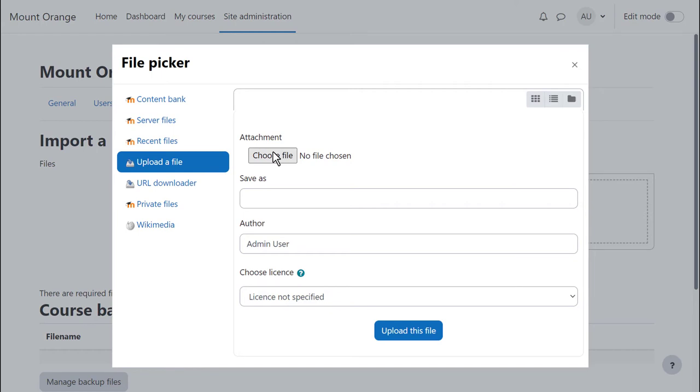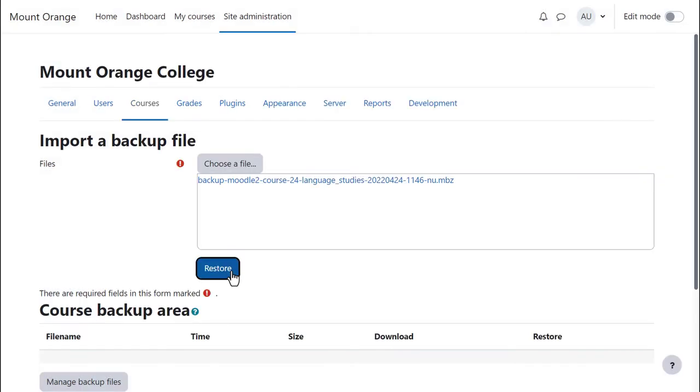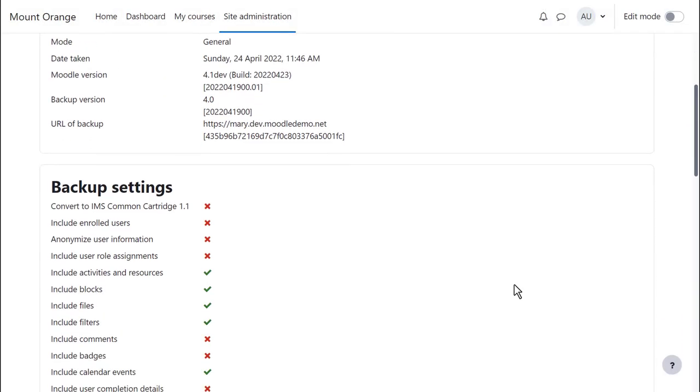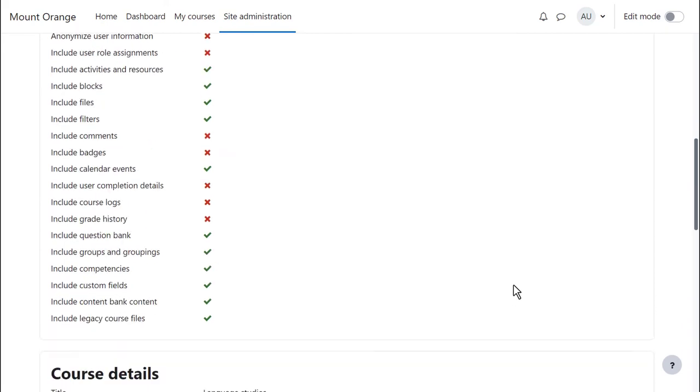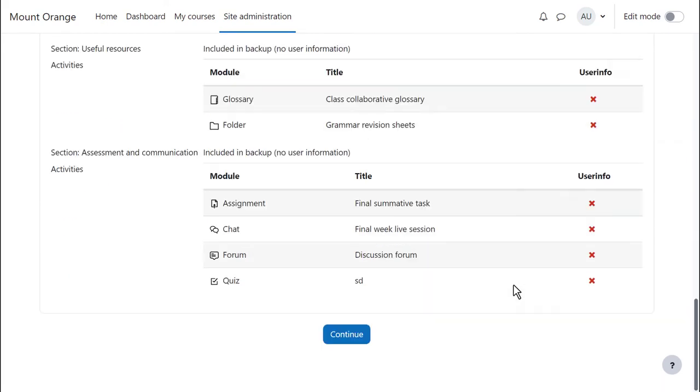Upload or drag in the file, click Restore, check all the settings and click Continue.